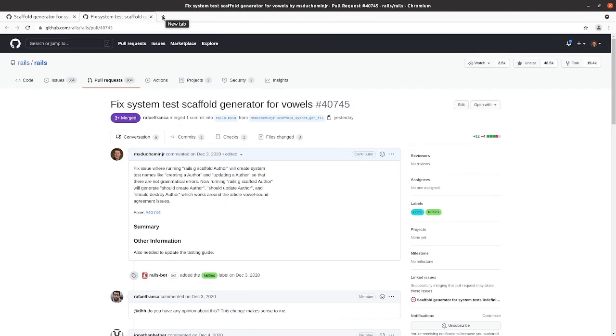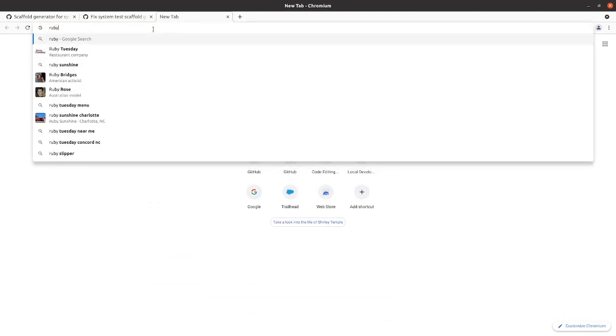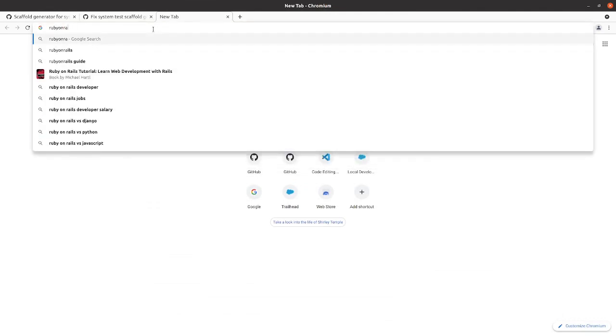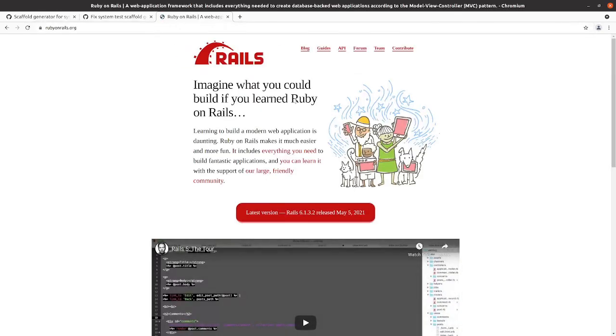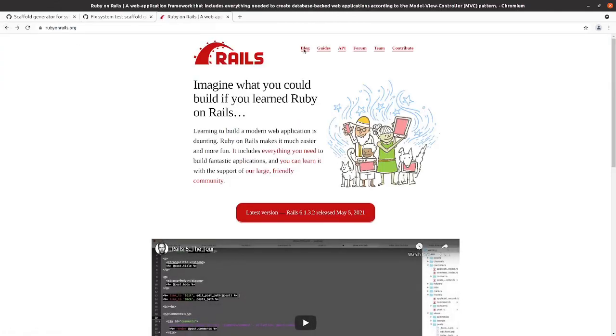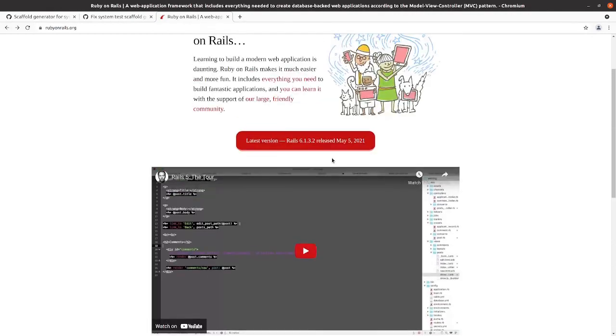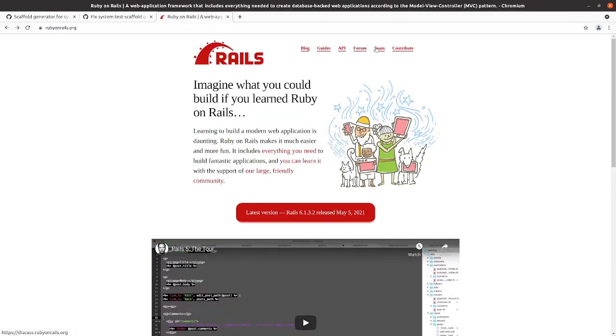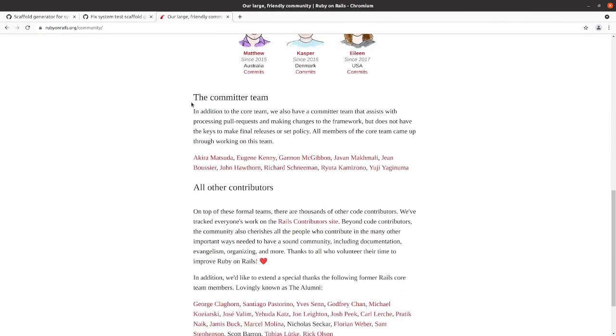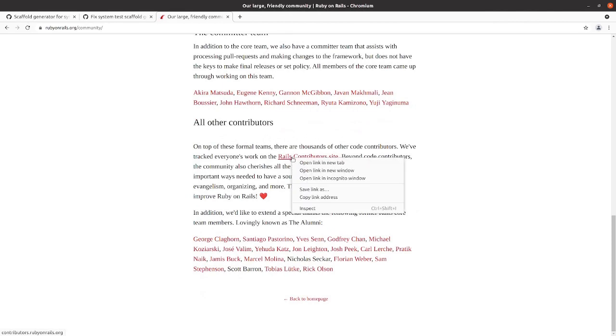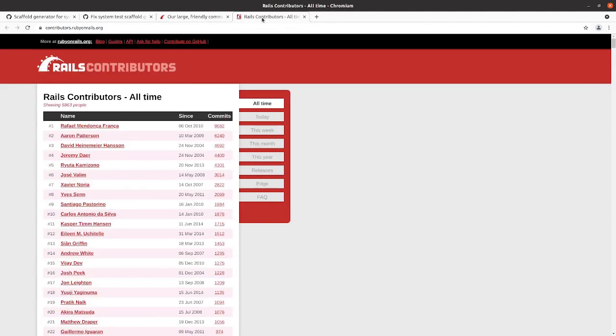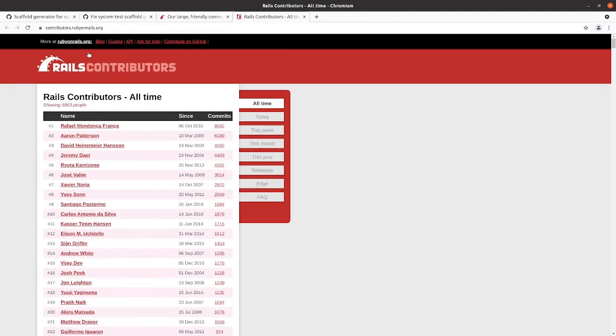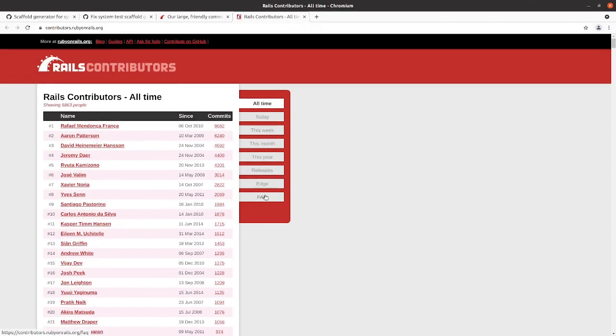We go to - I don't know how soon after a pull request gets merged here. So we go to contribute. This takes us right back to the repo. Team - this is the core team. All other contributors are tracked on the Rails contributors site.